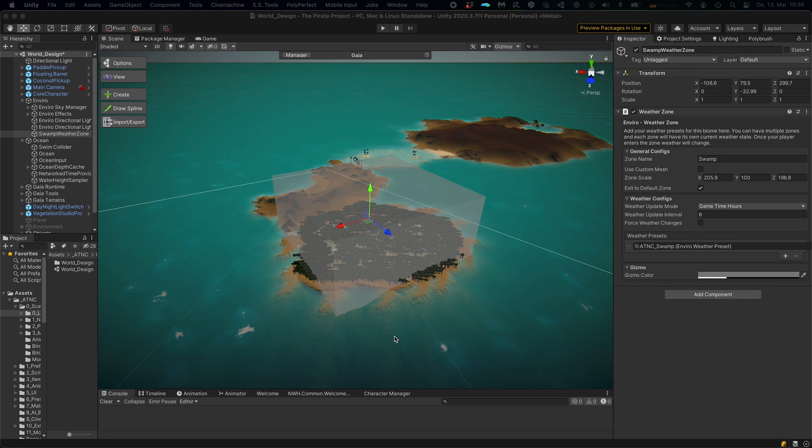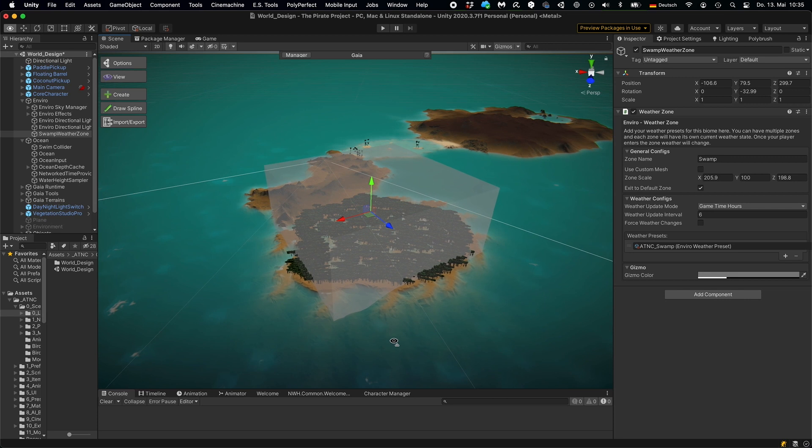So this is how my environment looks after I've done all the placement of the vegetation. And now to intensify the swamp feeling, I had to add some fog to my environment.